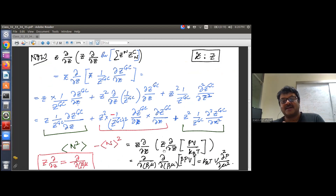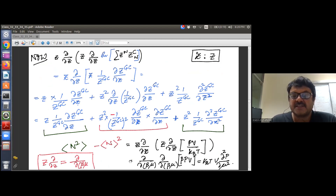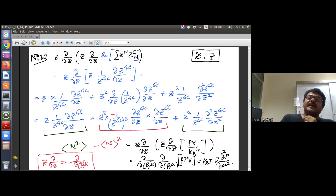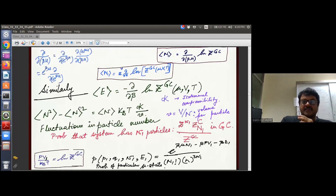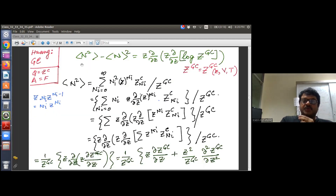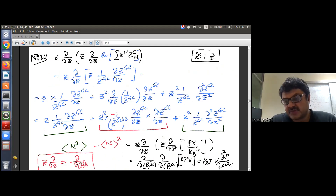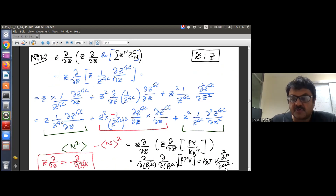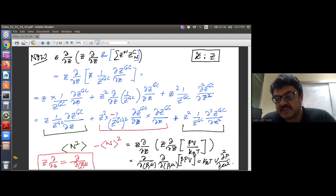Writing the derivative as ∂/∂(βμ) and noting that temperature and volume are fixed, this becomes V · ∂²P/∂μ², since log Z_gc = PV/kBT. So our aim is now to calculate ∂²P/∂μ², and re-express it in terms of more tangible quantities, since chemical potential is harder to measure directly.